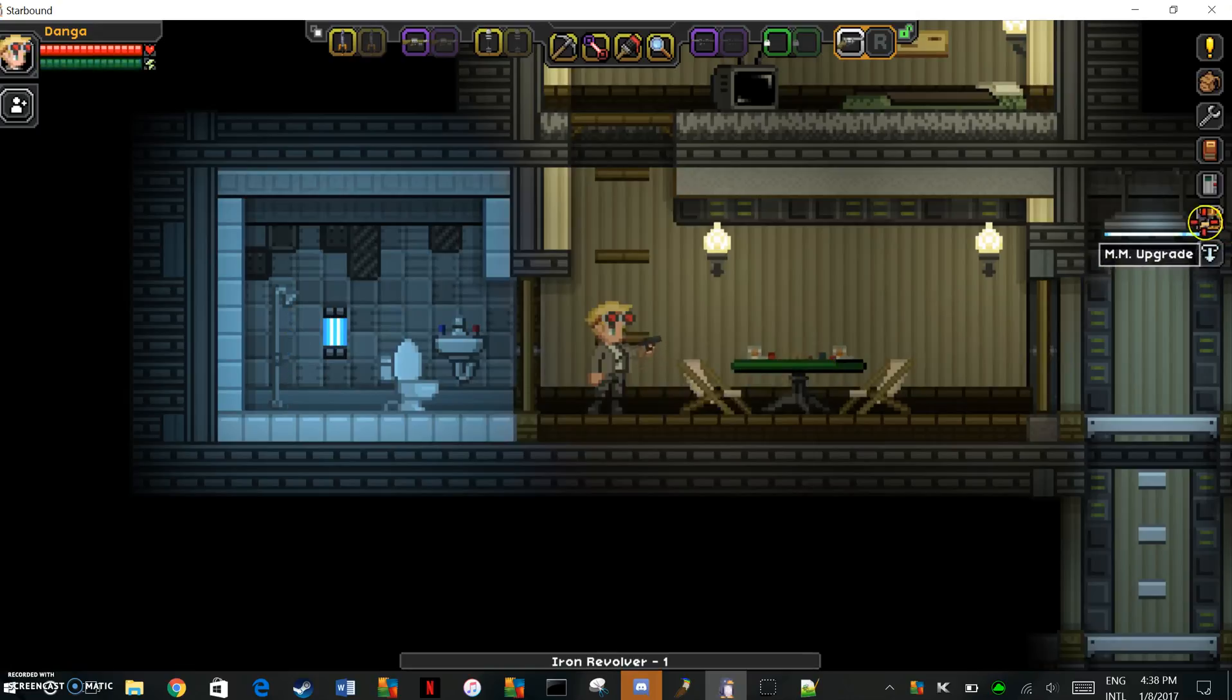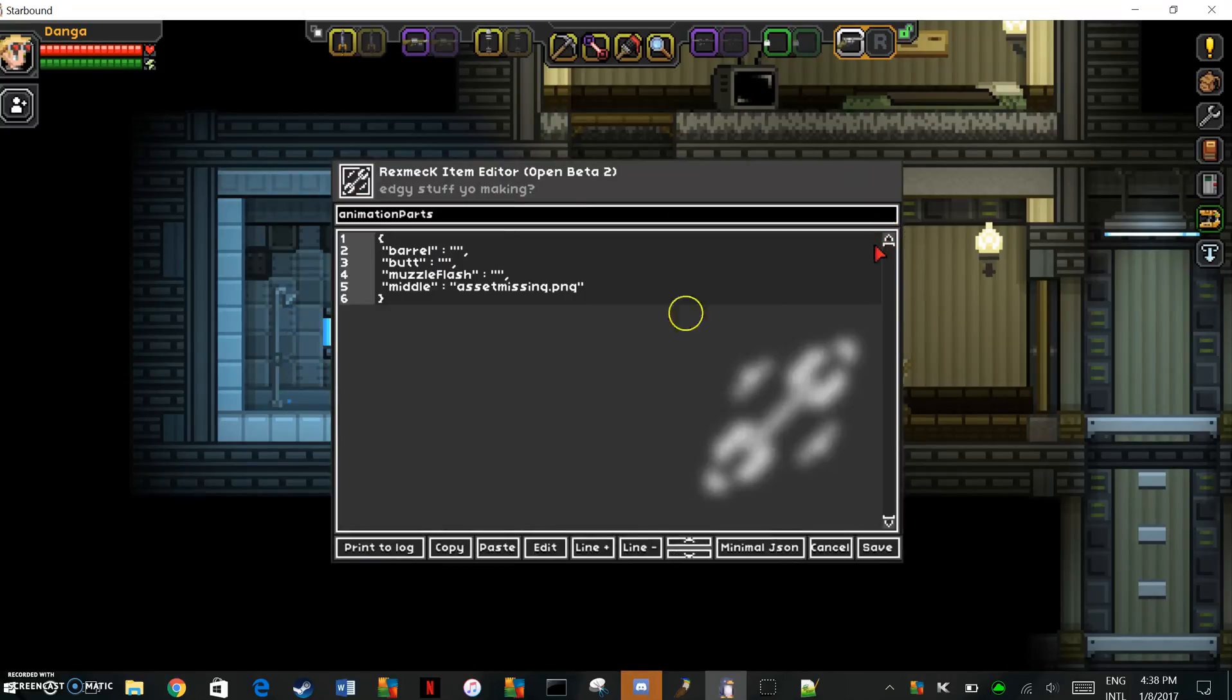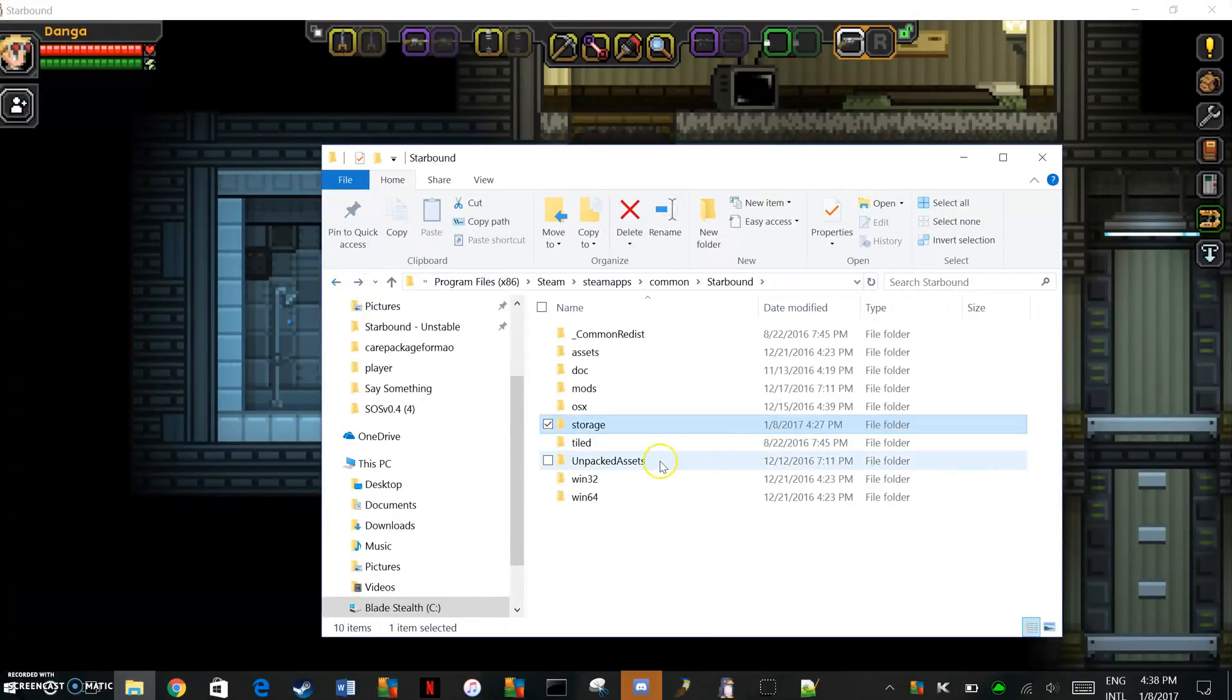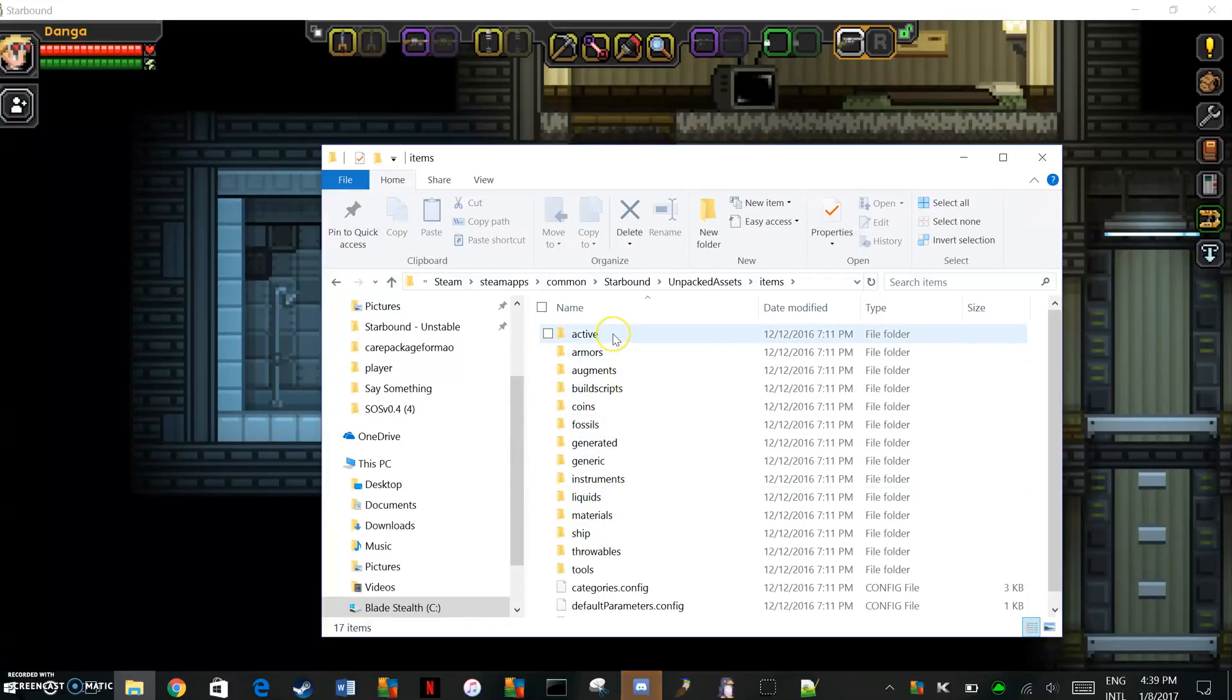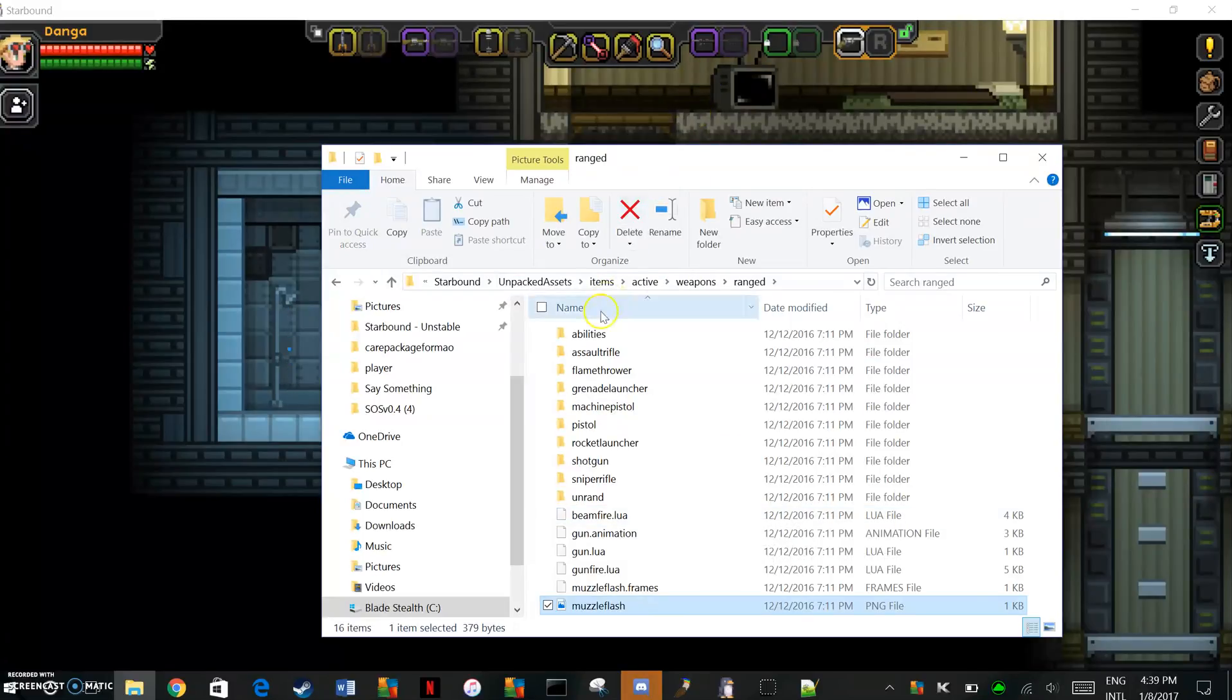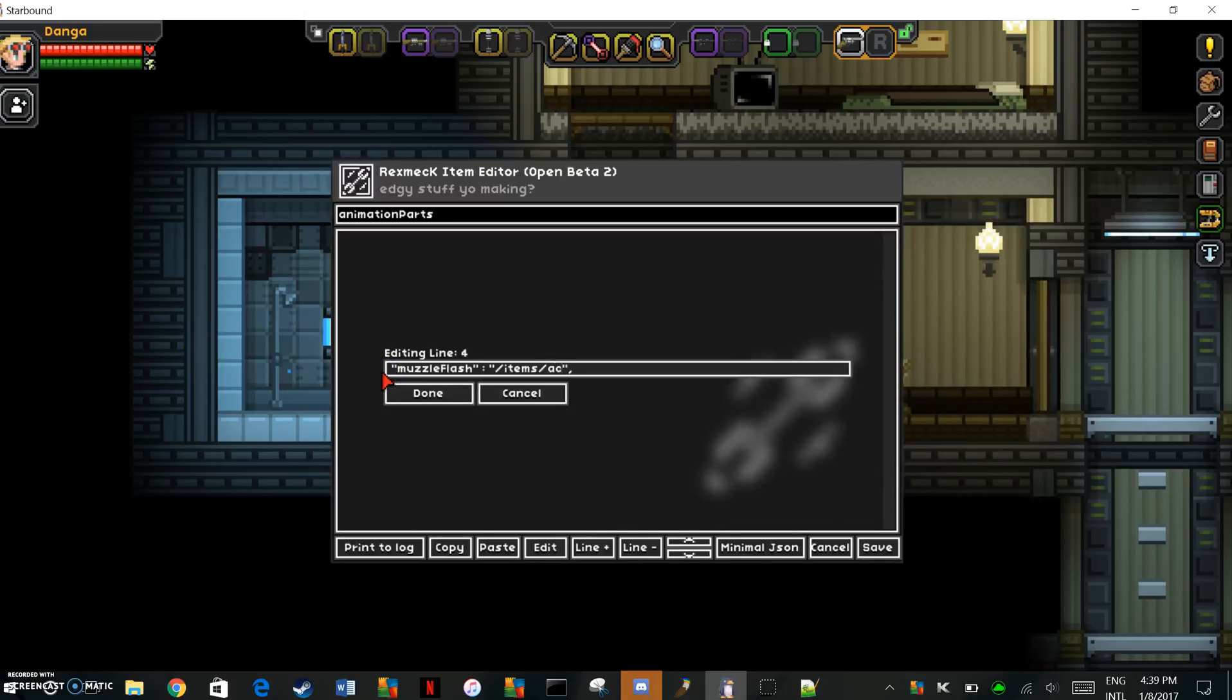It doesn't have a muzzle flash, I'll fix that real fast. Basically what you want to do just to fix up the barrel of the gun, the butt of the gun, and the muzzle flash. It's all in animation parts, so we're just going to want to edit the line that says muzzle flash. I'm just going to check the directory. You go into your unpacked assets and just find it. It's in items, active, weapons, ranged. You got your muzzle flash.png, so just take note of this directory.